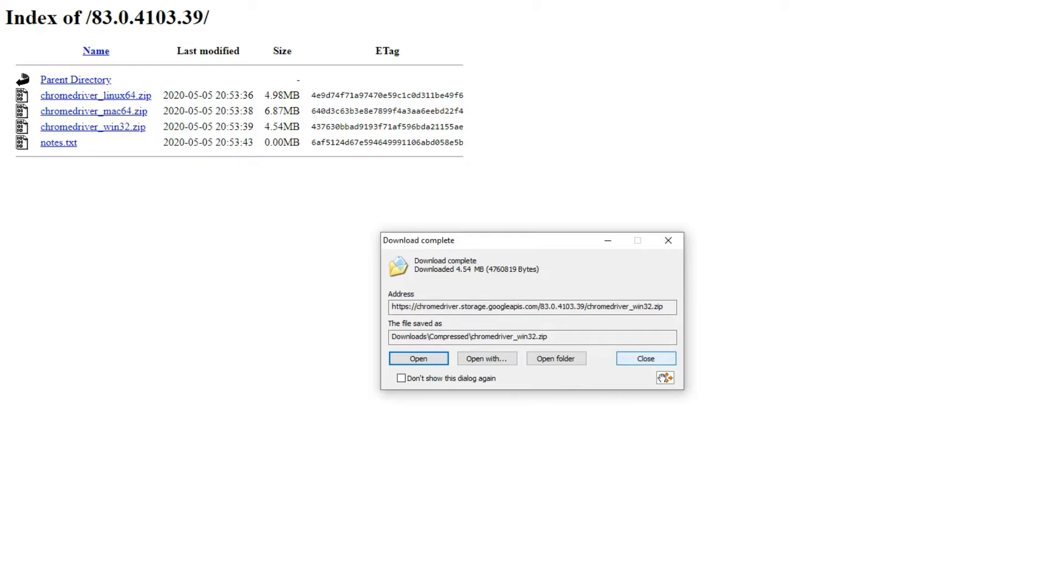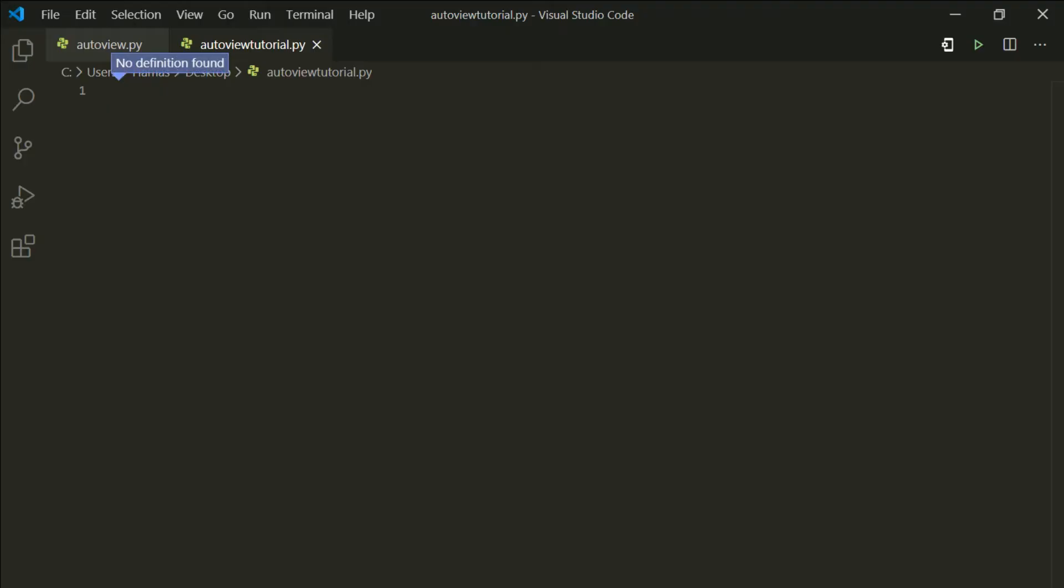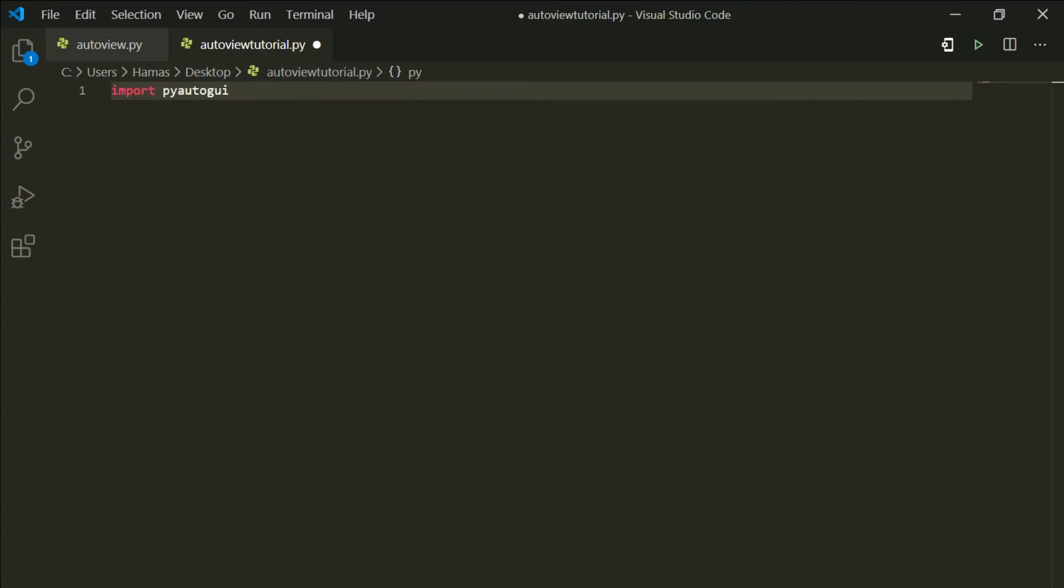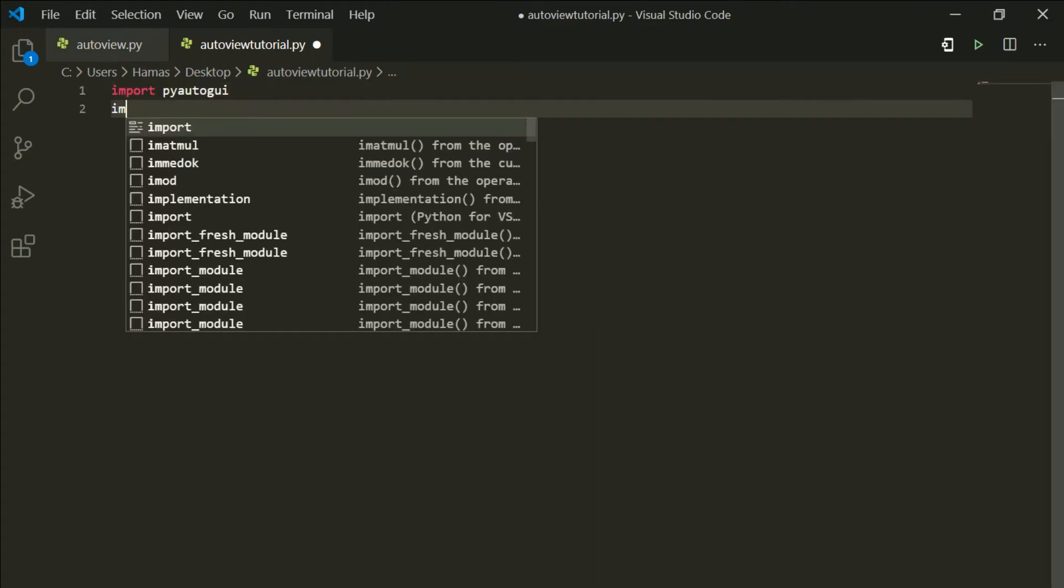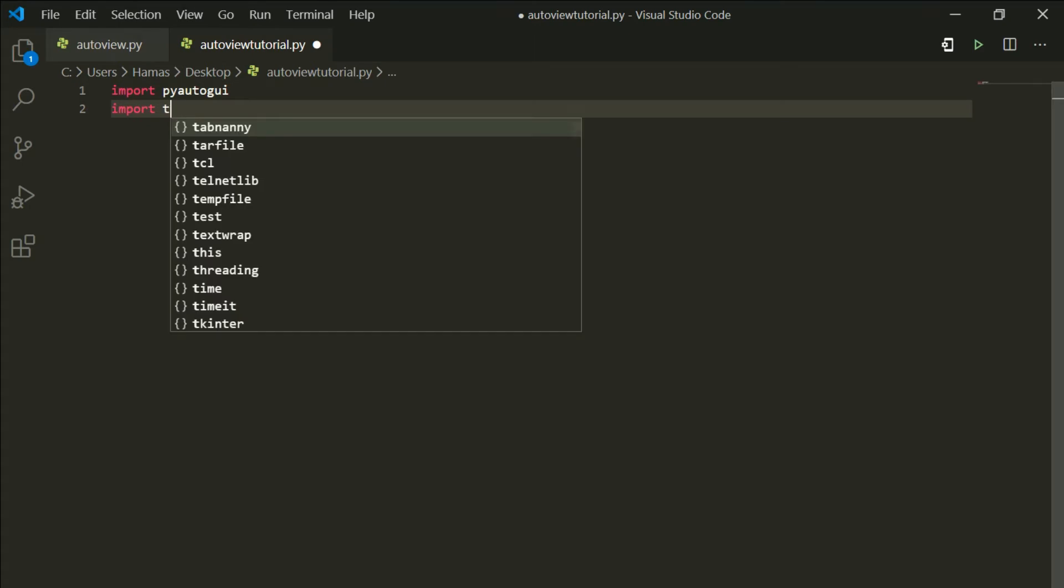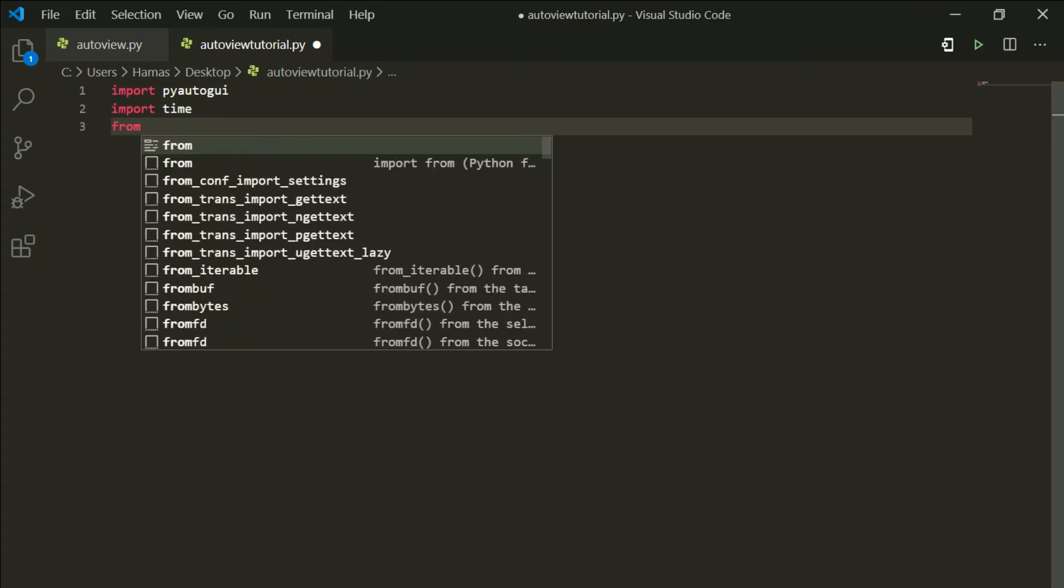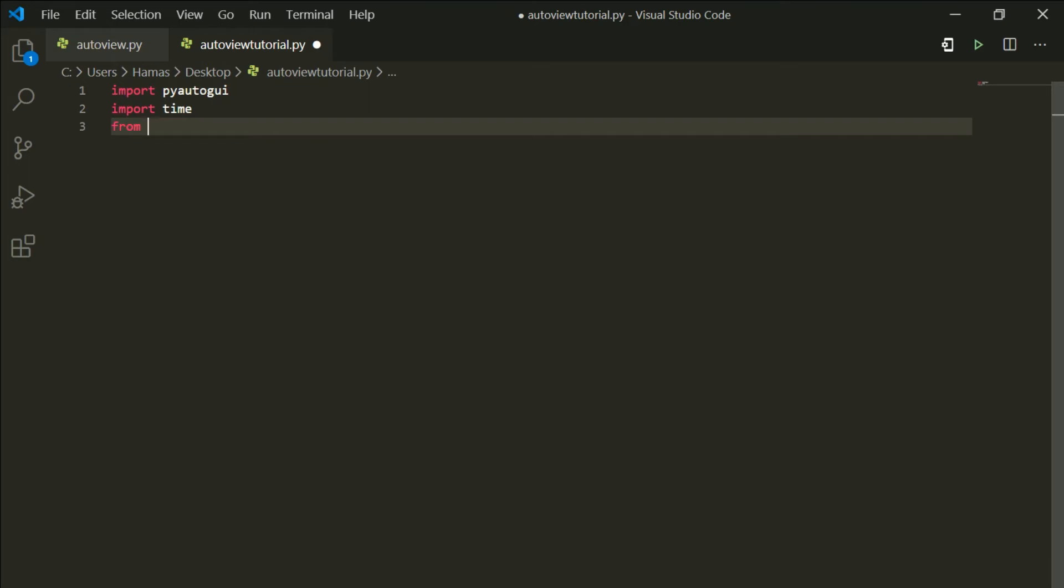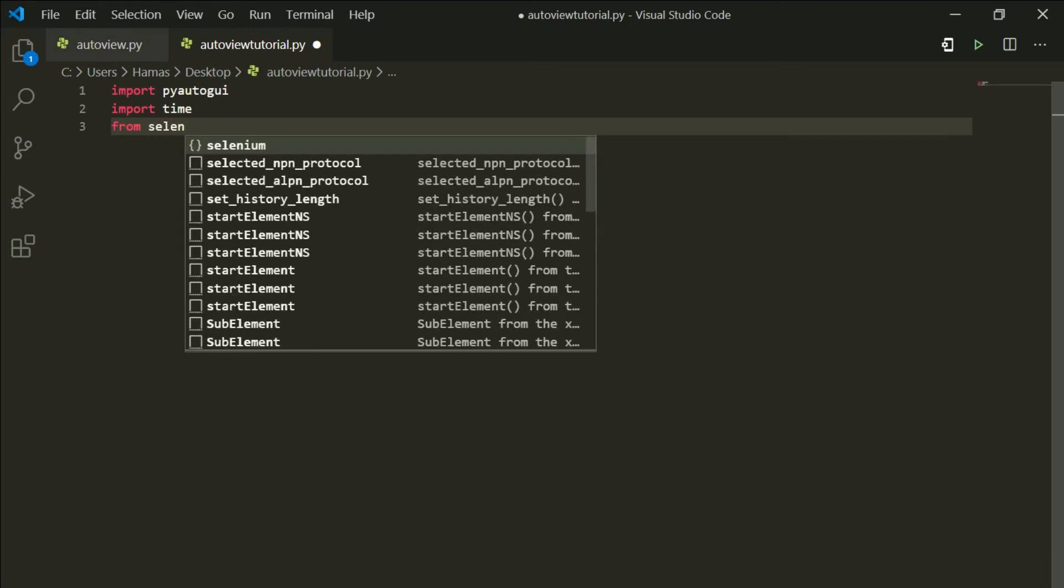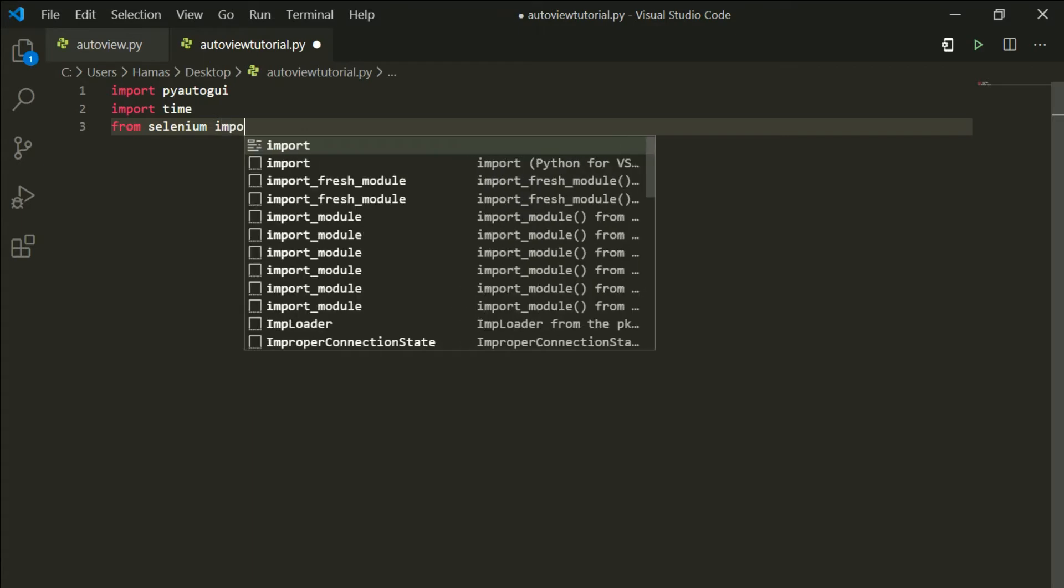Open your favorite editor and let's start typing that script. What you want to do is import pyautogui, then we are also going to use the time module so import time. I also import selenium, so we are going to import it as from selenium import webdriver.